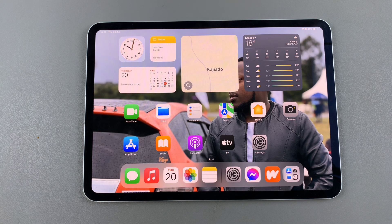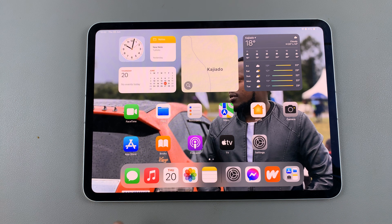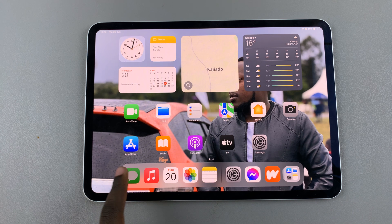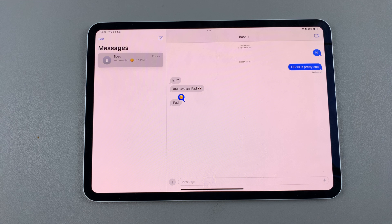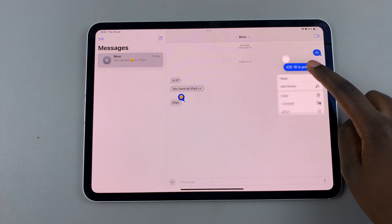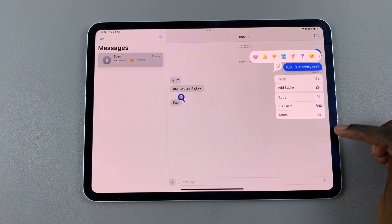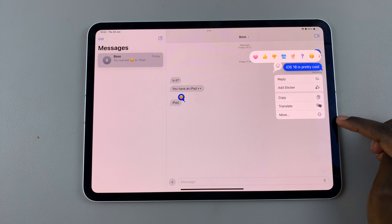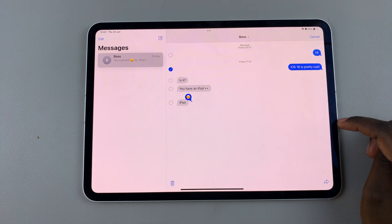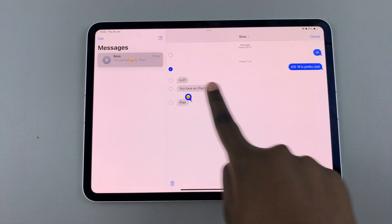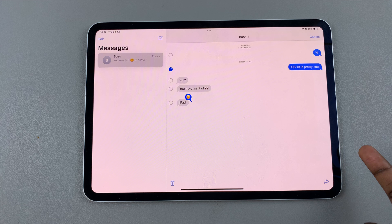Welcome back. In today's video I'll be showing you how to permanently delete messages on your iPad. Open Messages, then long press on the message you wish to delete. In the pop-up, select the option 'More'. From here you should see the message has been selected.